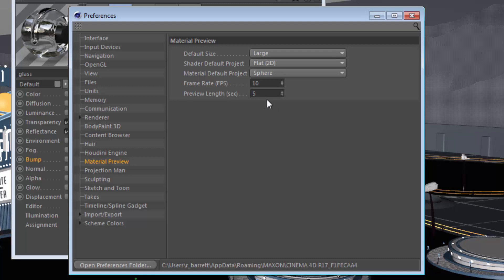So I hope that gives you a great look at how to manage your material previews in Cinema 4D. We're going to have some more quick tips on material previews in the coming weeks.